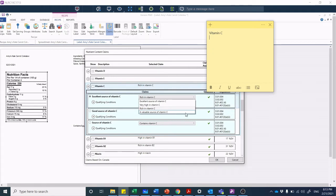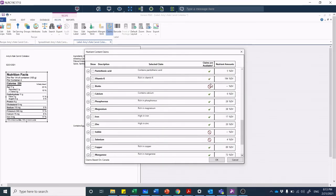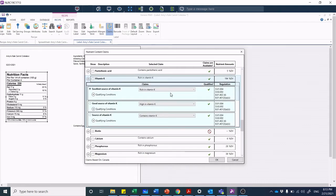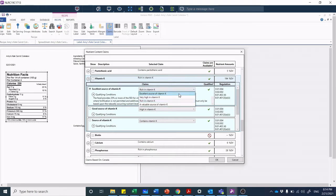Let's scroll down and see what other nutrients may be worthwhile. Vitamin K — a rich source of vitamin K! Let's look at what we could actually say. Clicking on qualifying conditions: the food provides 25% or more of the RDI for vitamin K, with the exception that where fortification is not permitted and additives contribute 25% or more of the total nutrient, any claim must be based on the naturally occurring nutrient level. So we can say 'rich in vitamin K,' 'excellent source of vitamin K,' 'very high in vitamin K,' or 'a valuable source of vitamin K.'